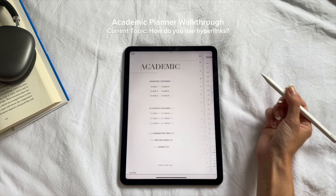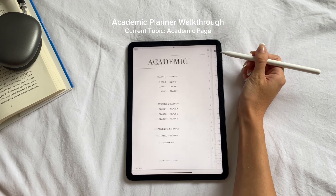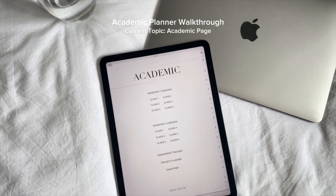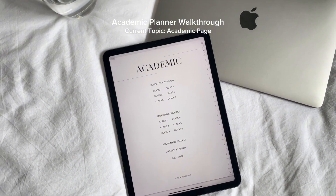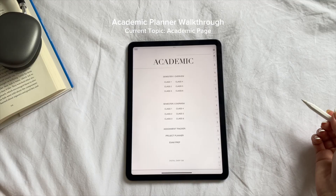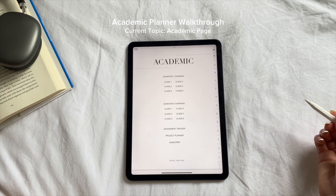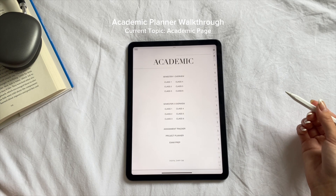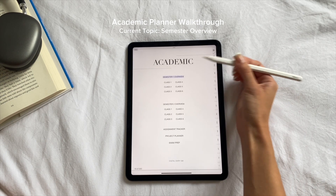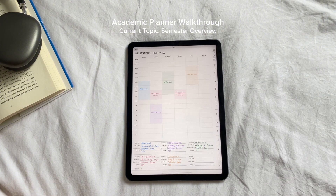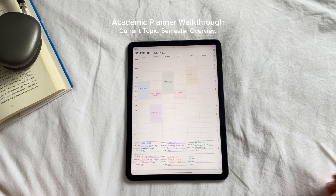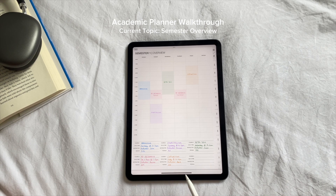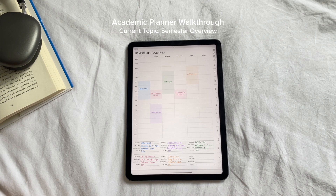I'm going to start with the academic page, which comes with a semester one and two schedule overview and six classes per section. It also comes with an assignment tracker, a project planner, and an exam prep template. We're going to click on semester one overview, which is where you draw and write down your semester schedule into the timetable. It also comes with little sections where you can write the information about each course.